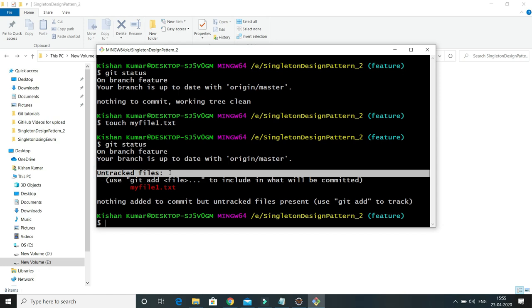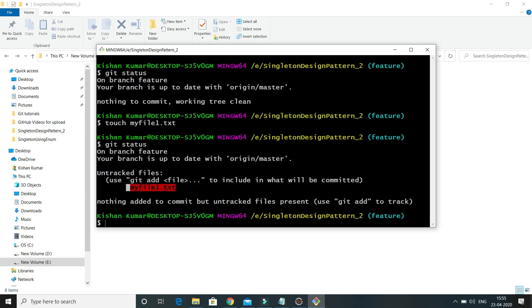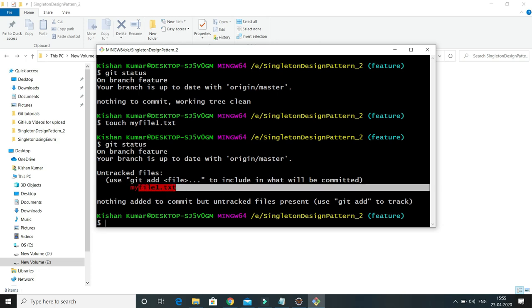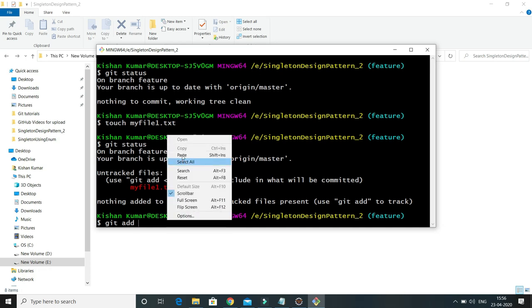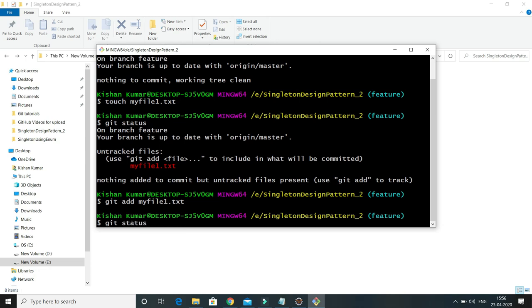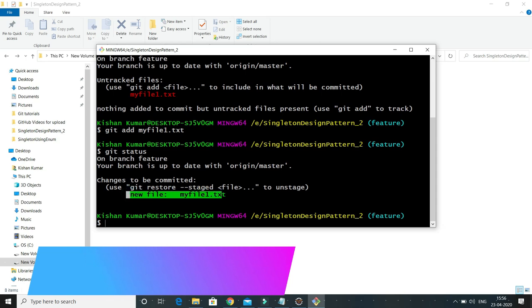Here we are getting 'myfile.txt' showing as an untracked file. Untracked files are those files which have not been added to the staging area or committed. That is called an untracked file — right now this is not going to be tracked by git. If you would like to check in this file, you first need to add this file into your staging area. For that we have the command git add followed by the file name.